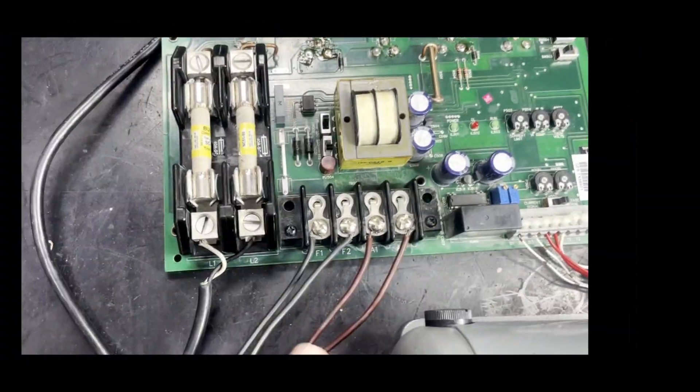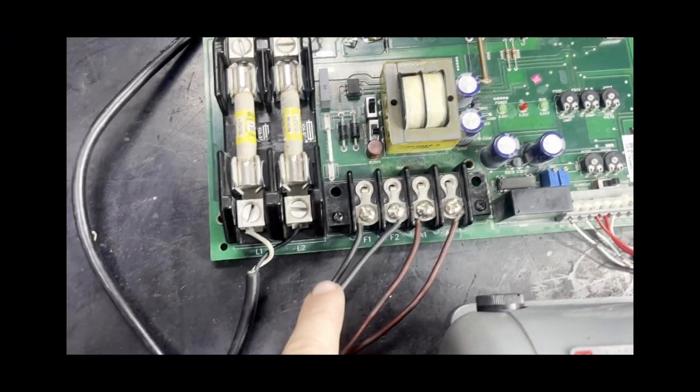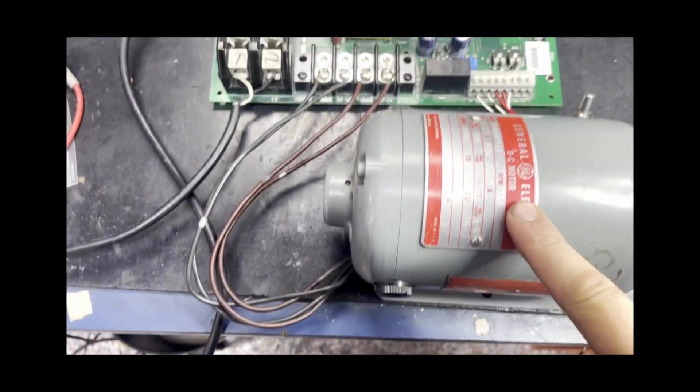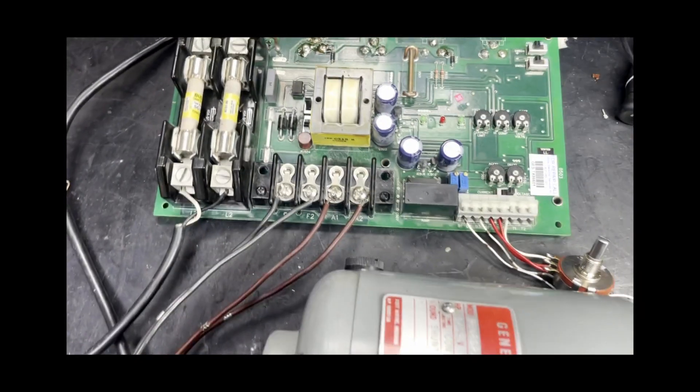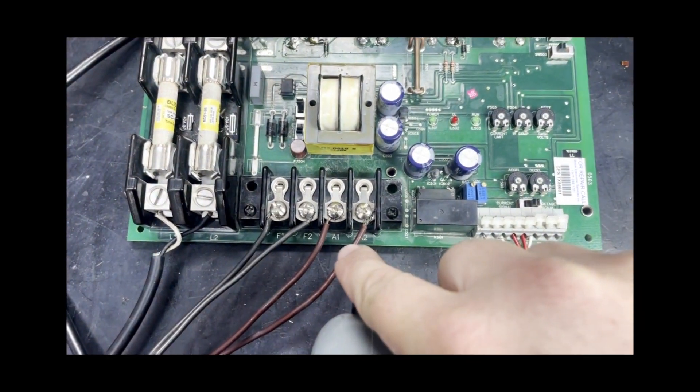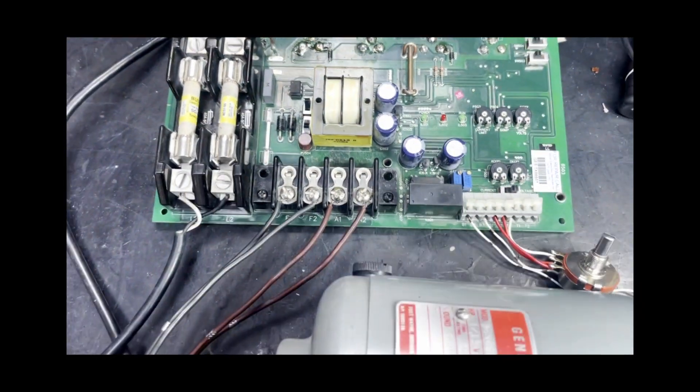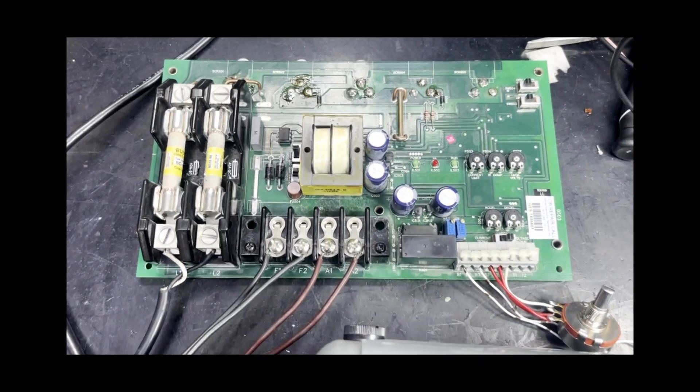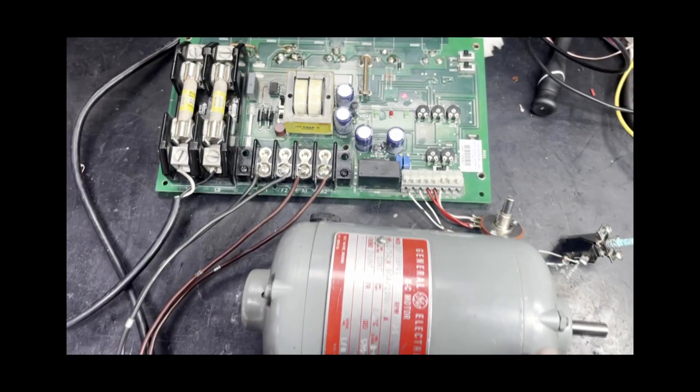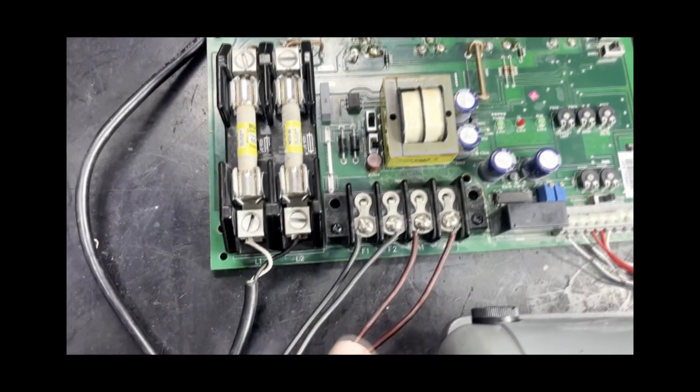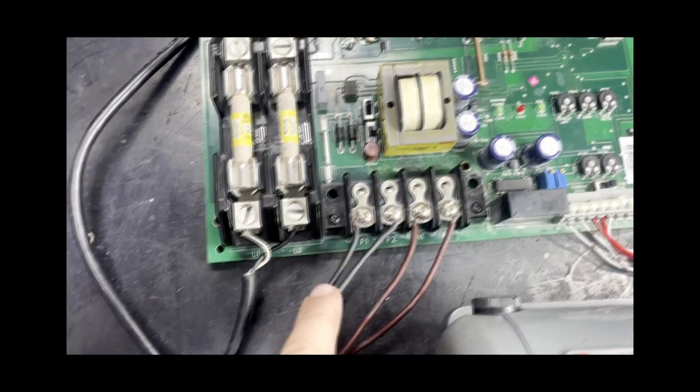We also have field wires connected from our motor and armature wires connected from our motor. But if we were testing for a permanent magnet motor, we would leave the field wires disconnected.